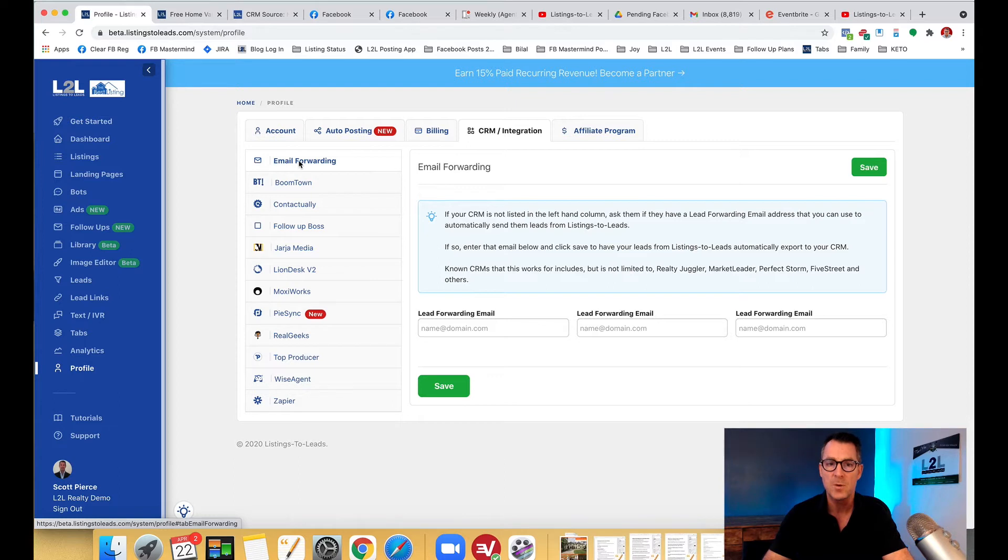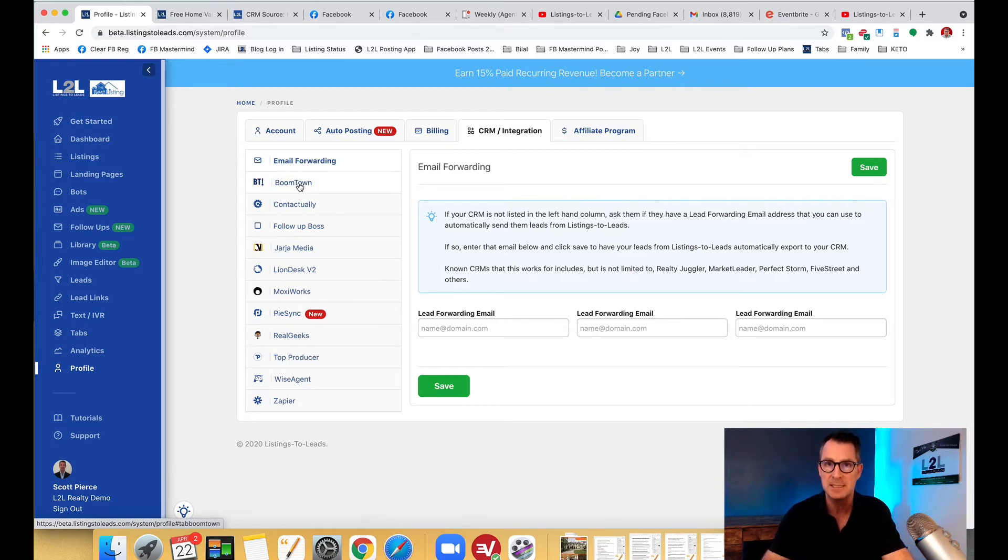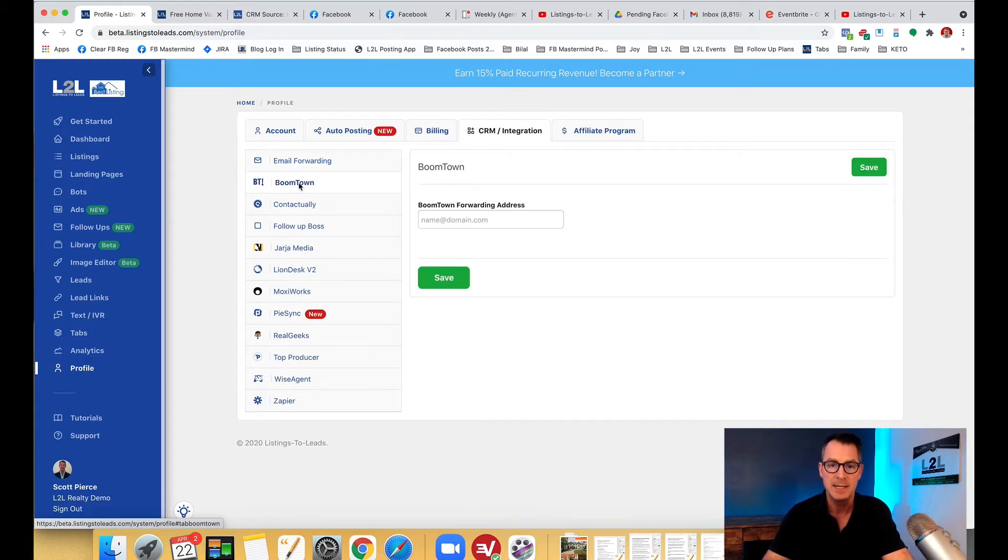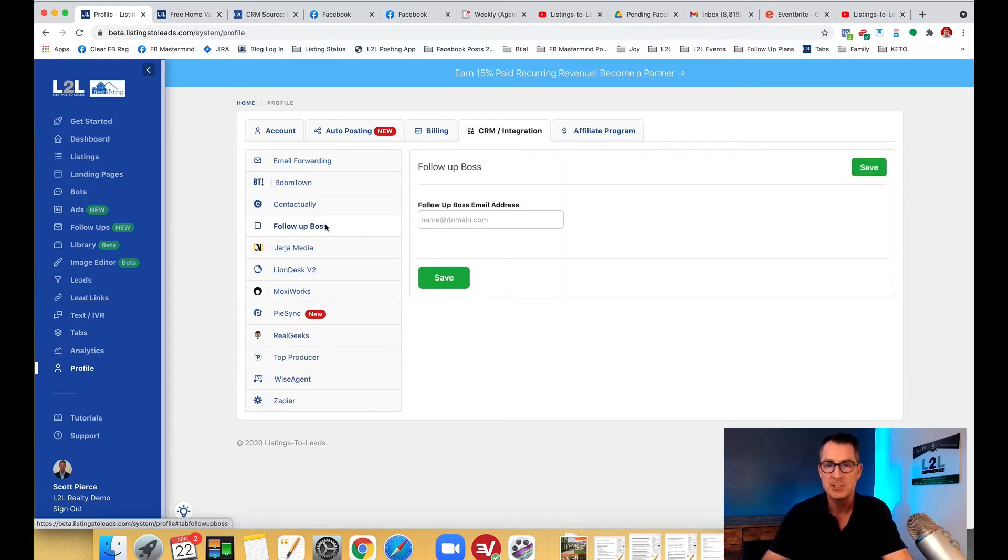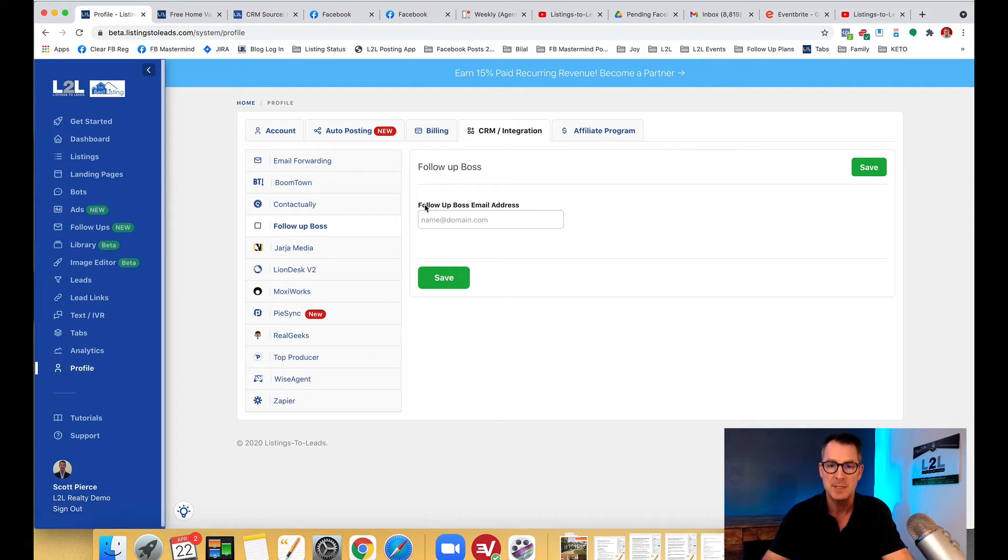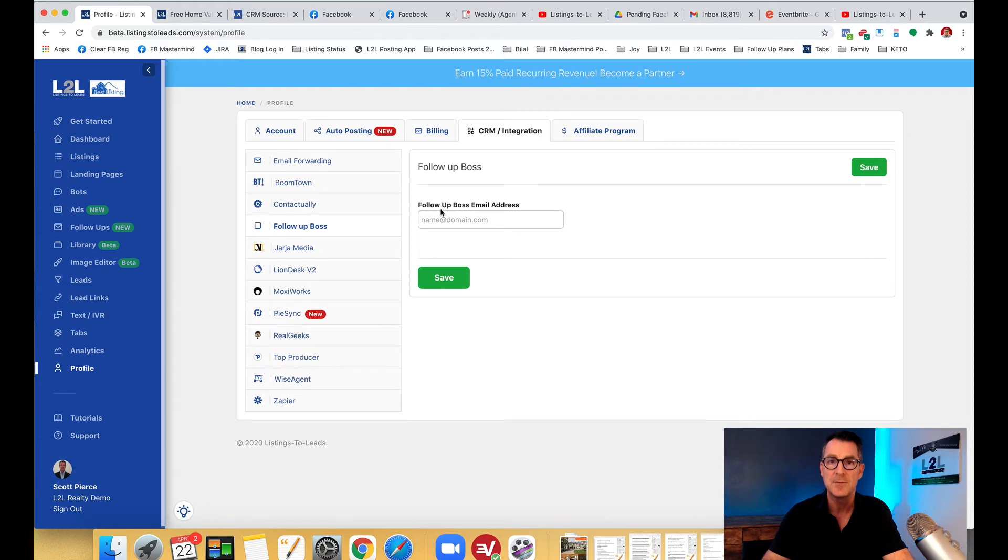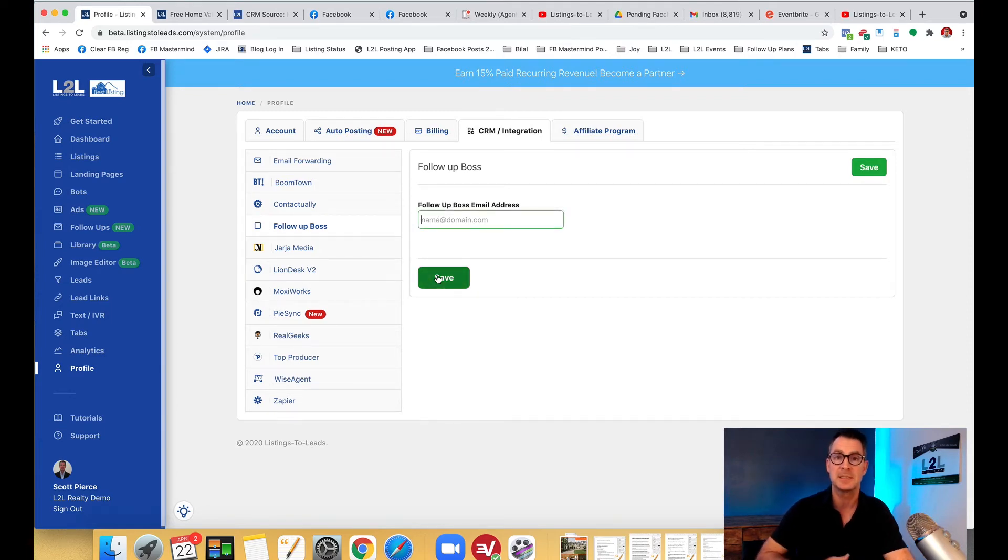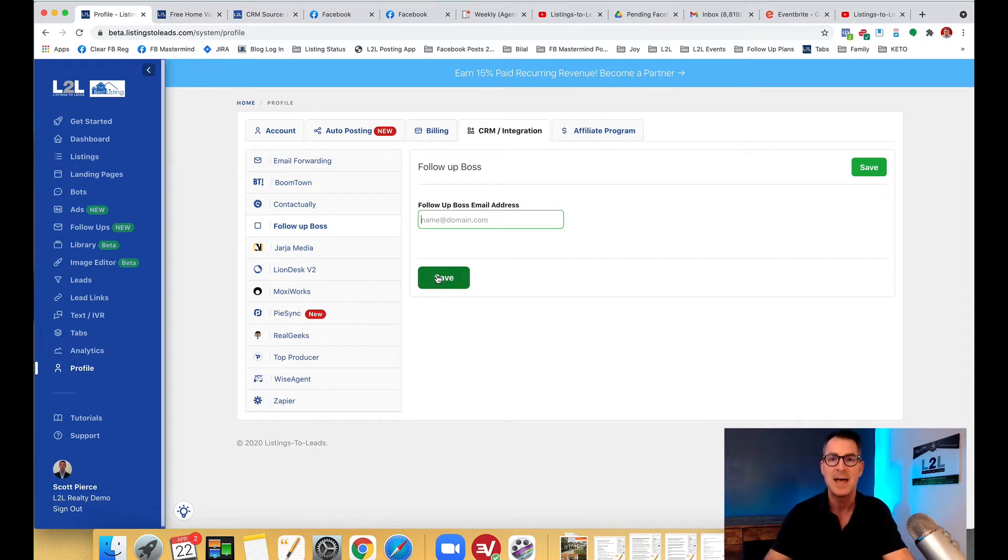So there's email forwarding and then you're going to see a bunch of names of different CRMs. If your CRM is listed here, go ahead and click on it and all you have to do is add in the information that's requested. So for the example, Follow-up Boss - there's an email from Follow-up Boss, grab that email from there and put it right here, click Save, and that's going to get your leads from Listings to Leads to Follow-up Boss, that easy.